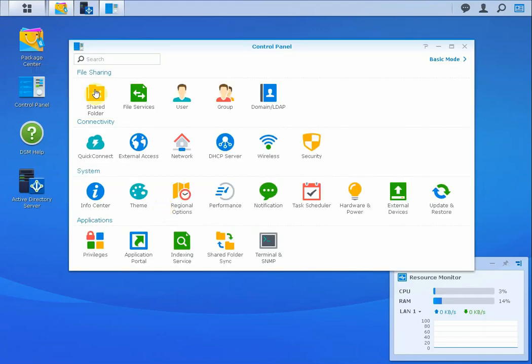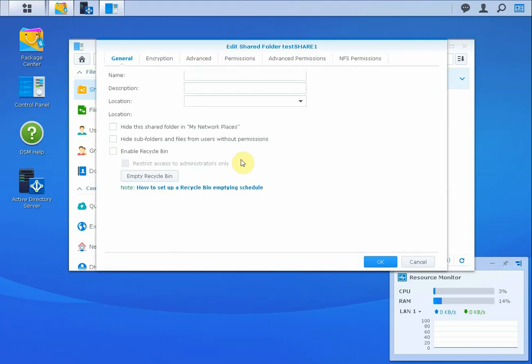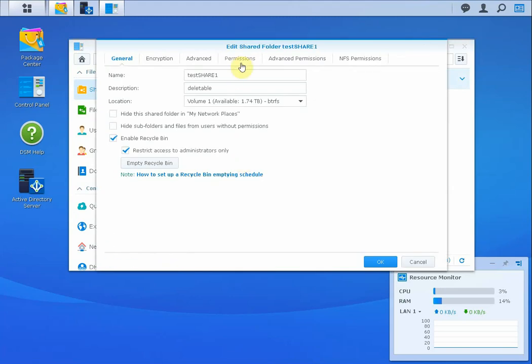I've created a test share in here. Let me go ahead and go to it, and once I'm here I'm going to go to permissions.